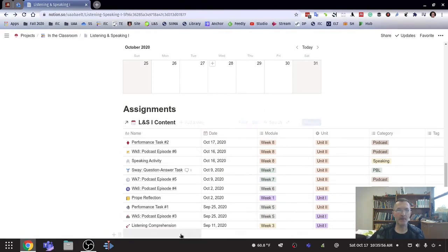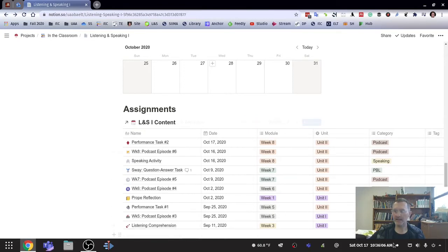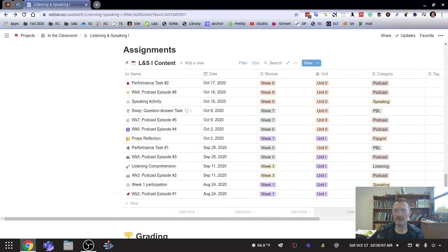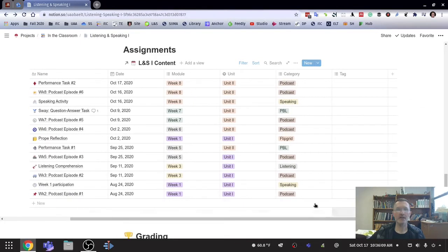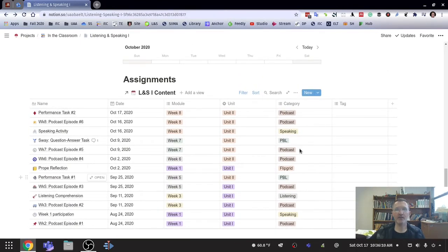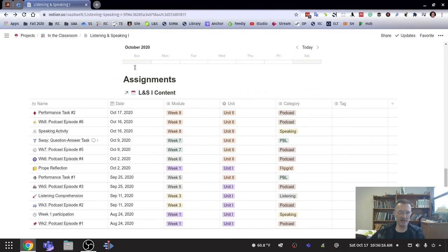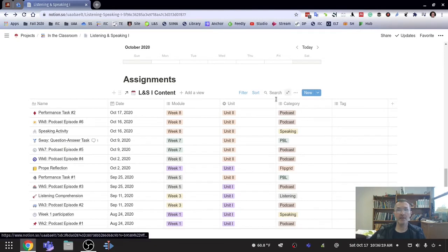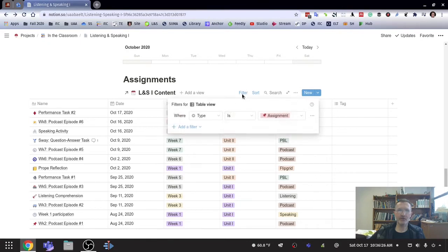But notice that the properties are different. In this case, for assignments, I'm using the name, the date, module, unit, category, and tag. And that's basically it. That's different. Notice that I don't have the assignments property or a column for assignments because obviously this is already sorted by assignments. So notice I have a filter and a sort. And in this case, the sort, let's do filter first.